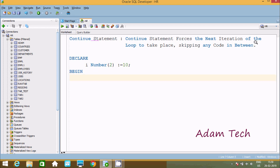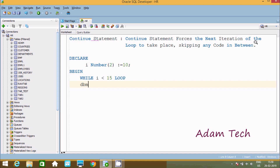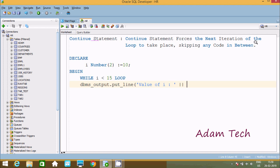Now let's write BEGIN. And here after we are going to use a WHILE loop. So WHILE i less than 50, if this condition is true, we are going to use dbms_output.put_line, and in single quotes write 'value of i' with double pipeline to print the value of i. Then i := i + 1.